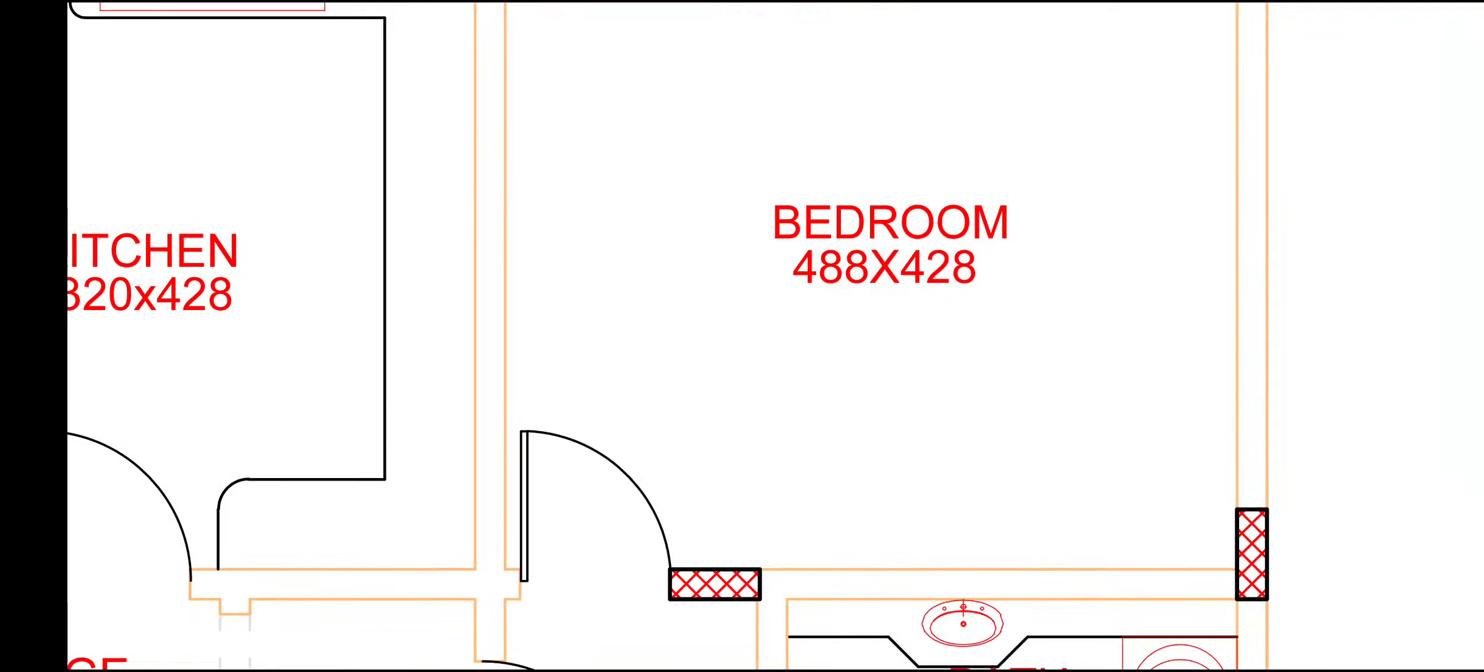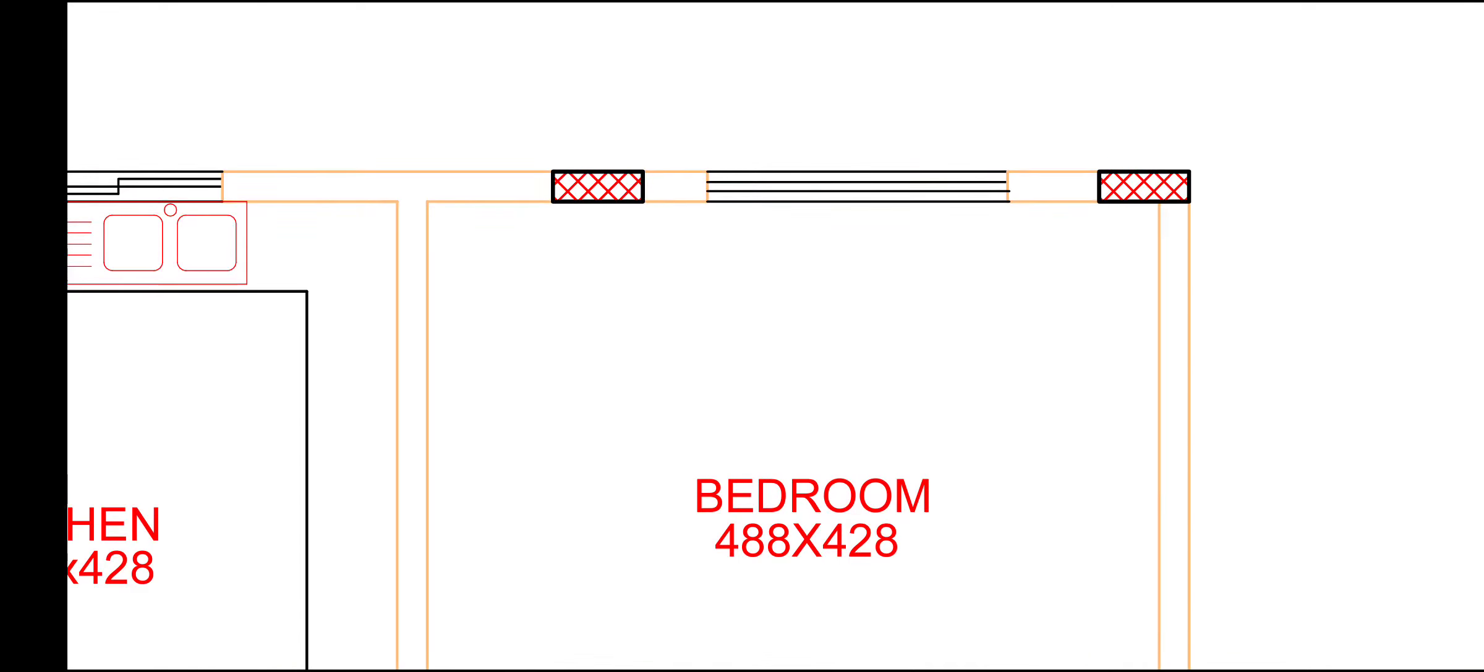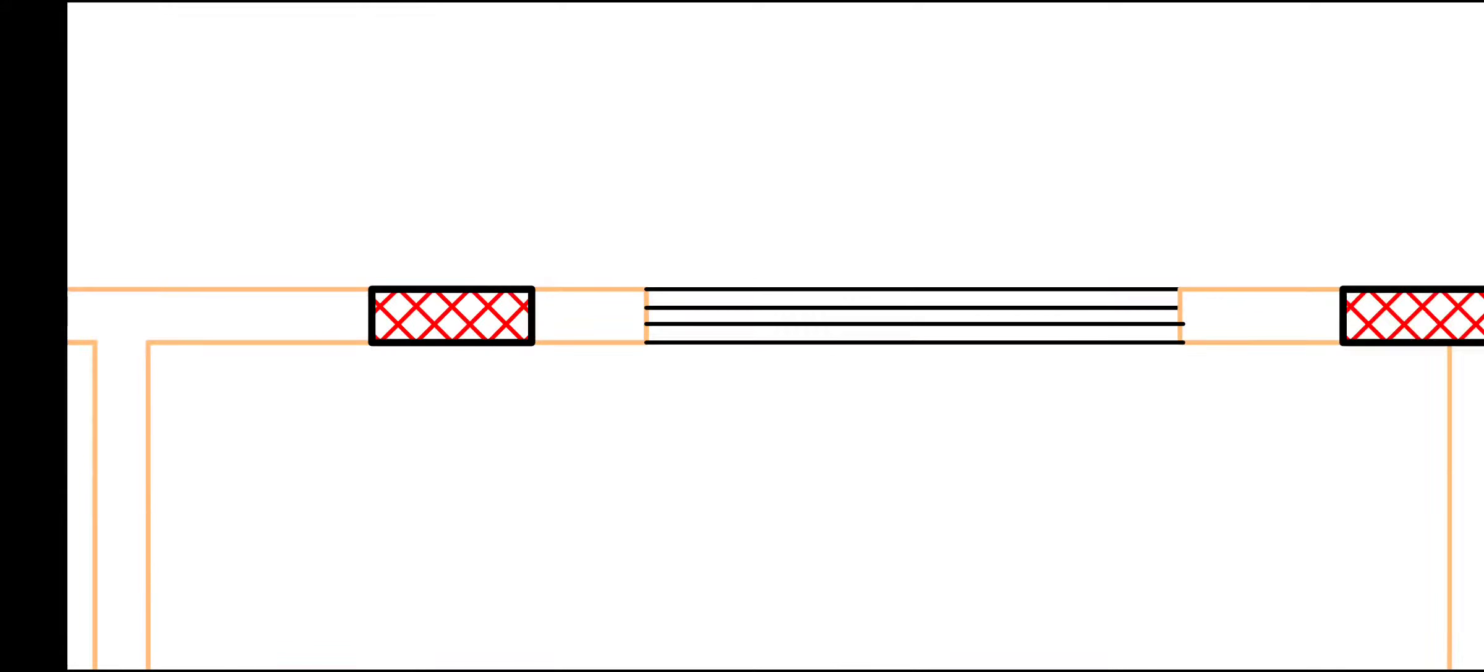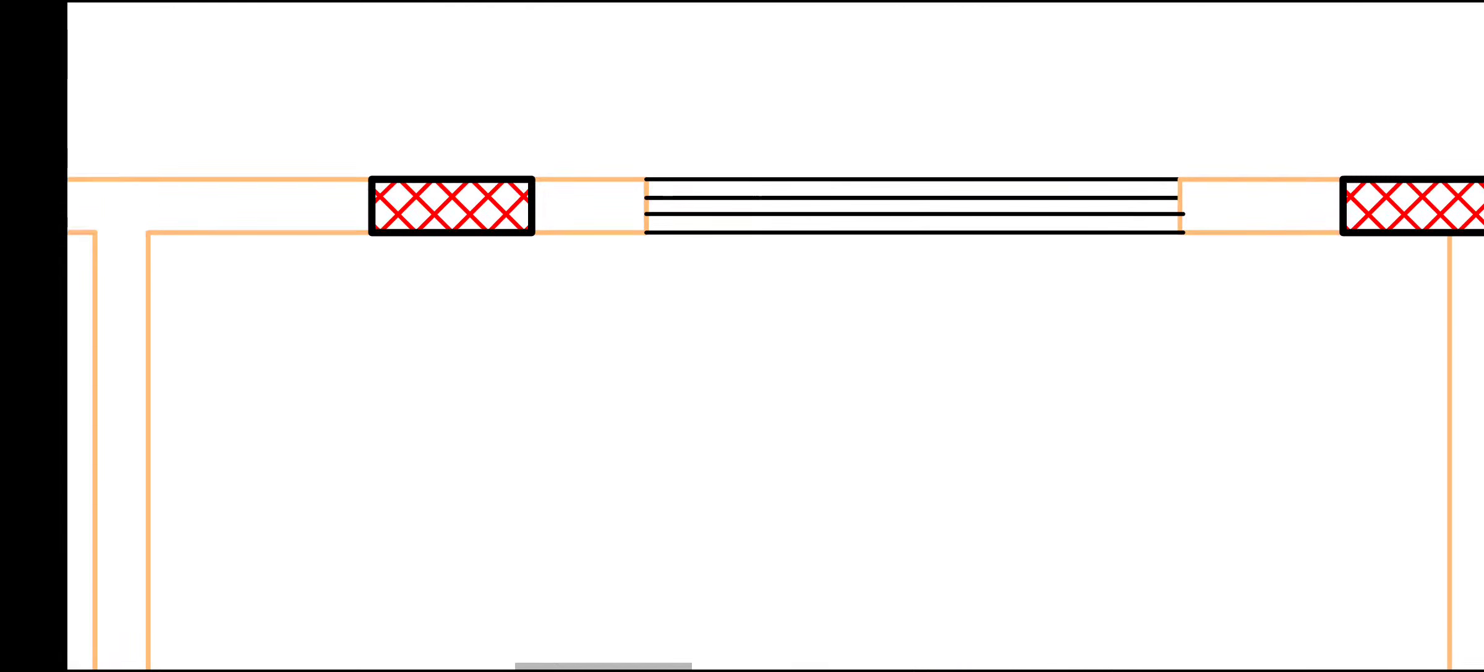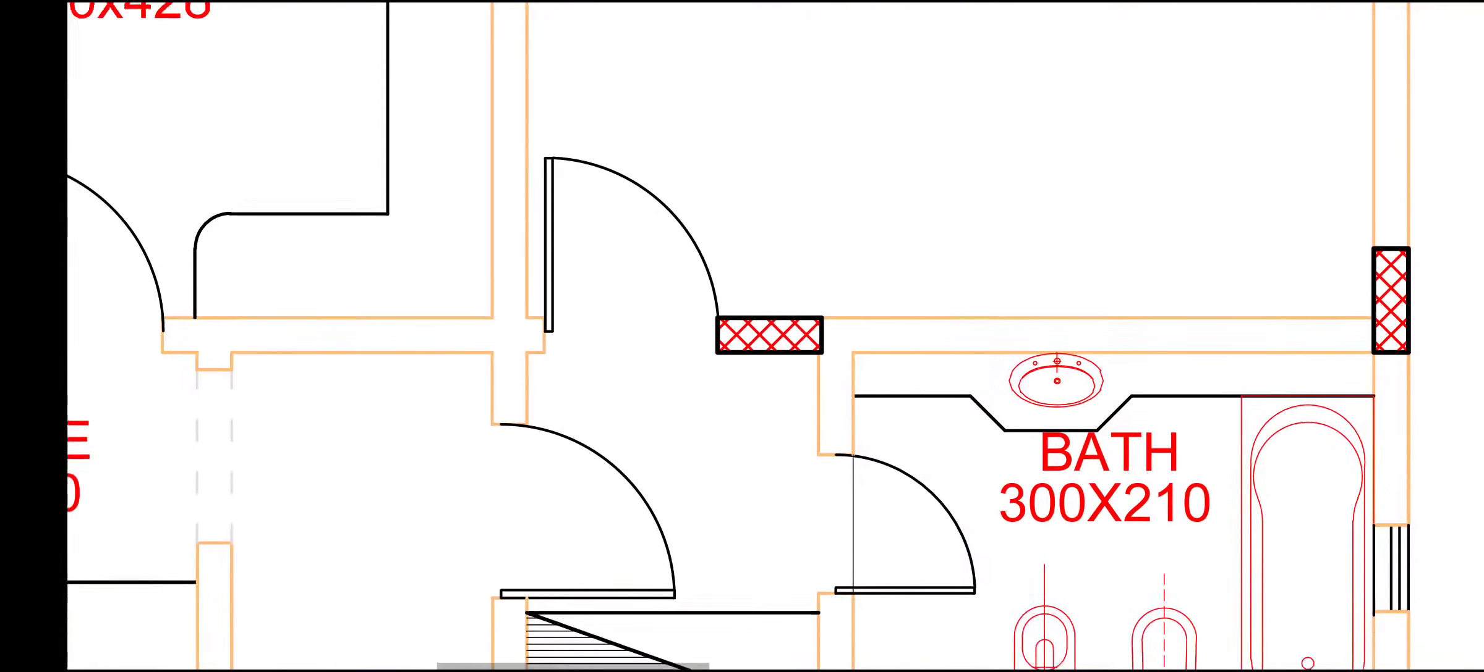And this is bedroom, 488 by 428. And this is our window. This is the entrance.